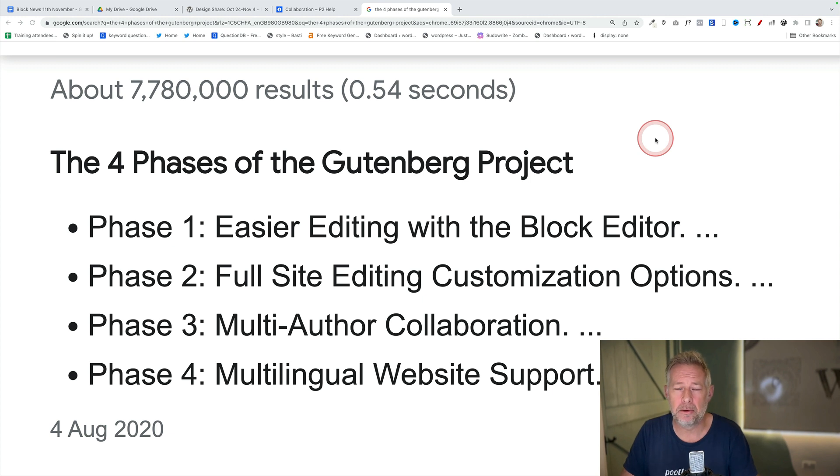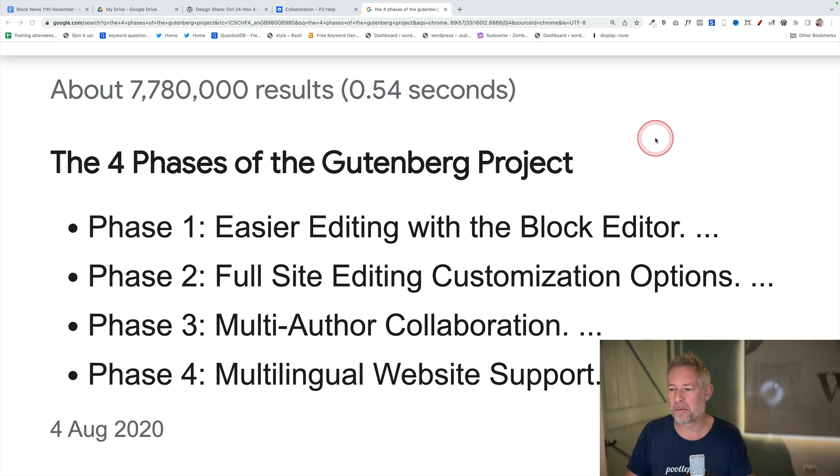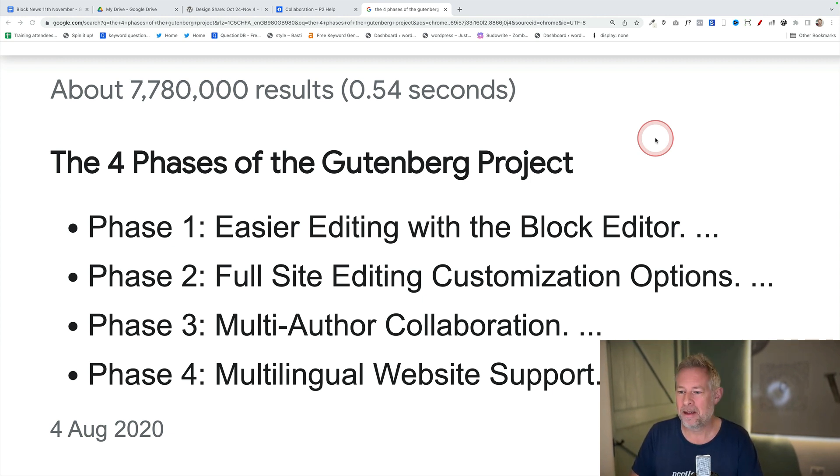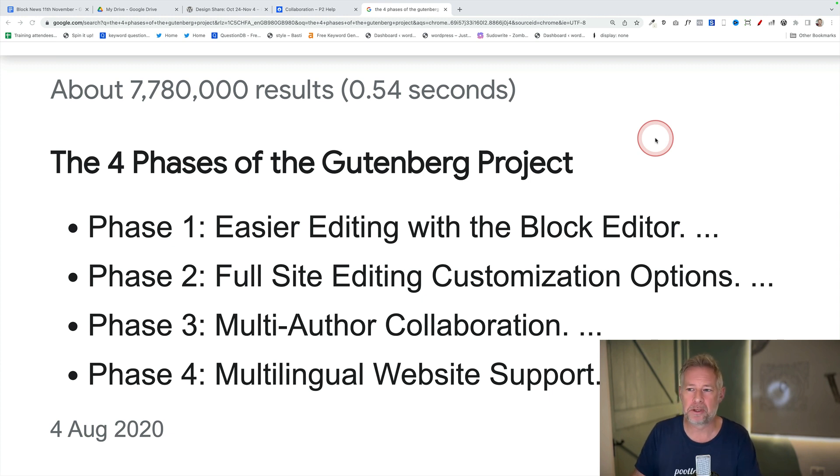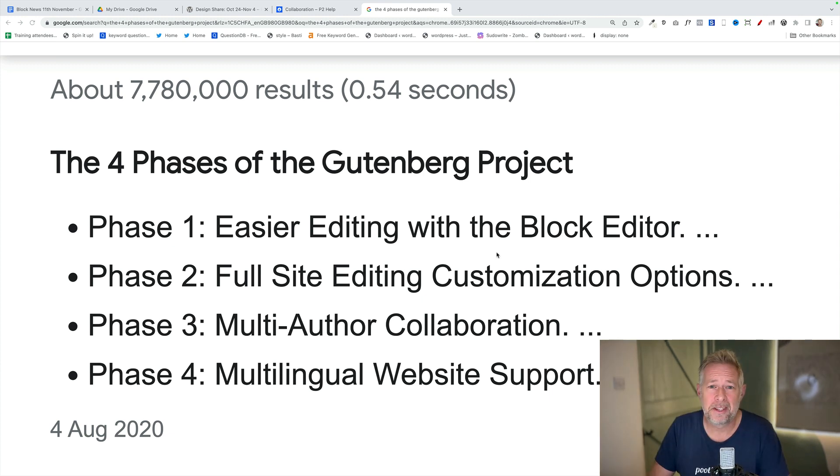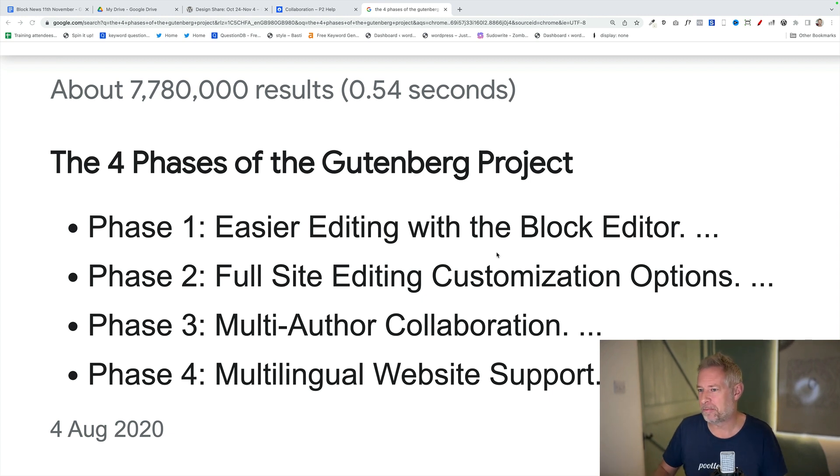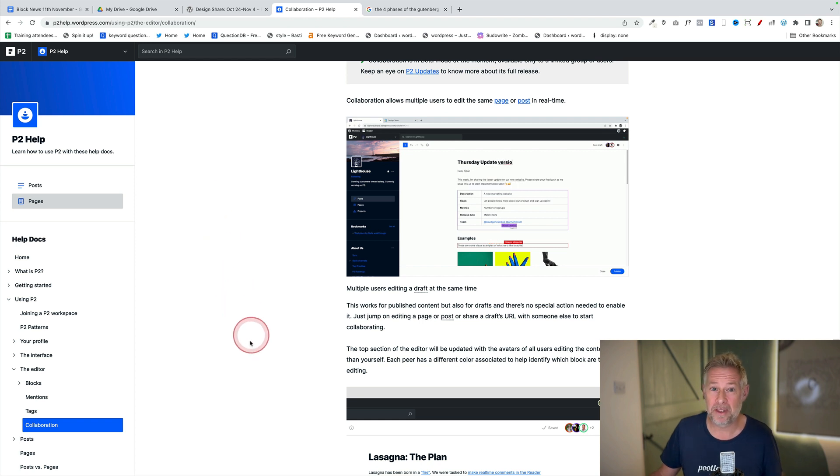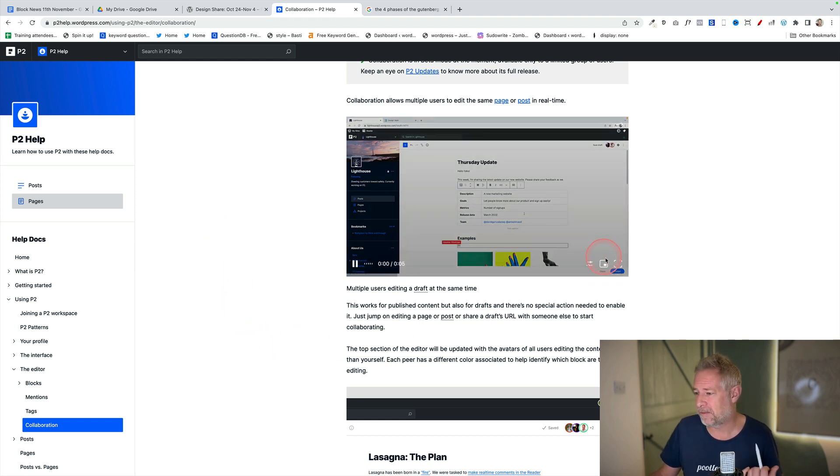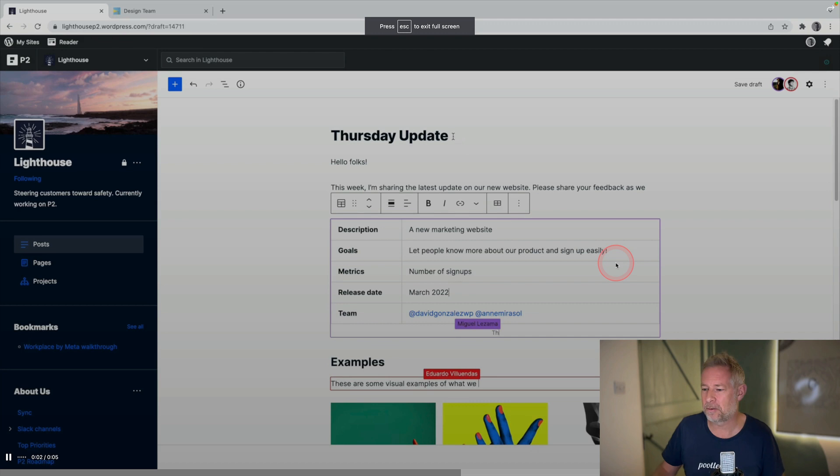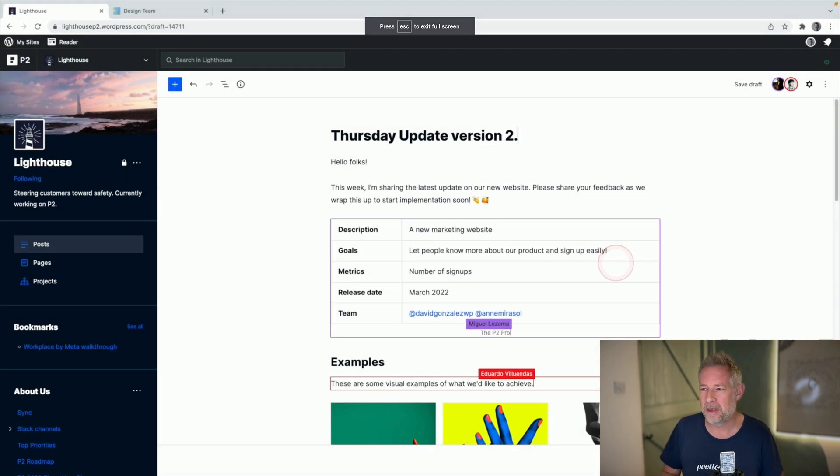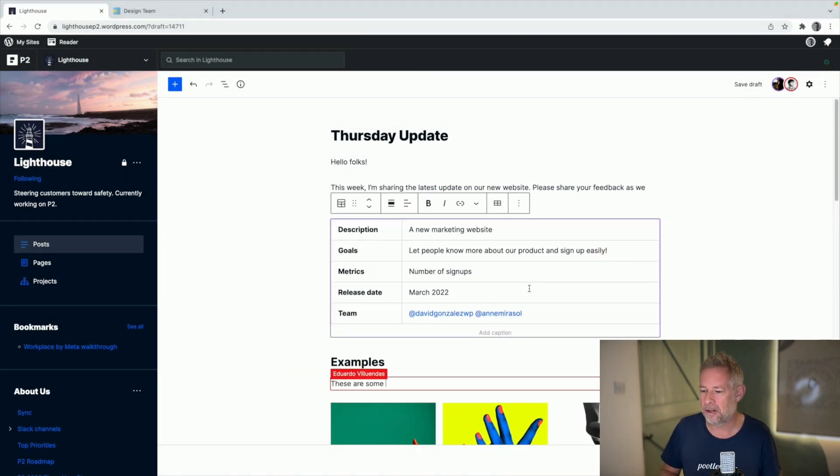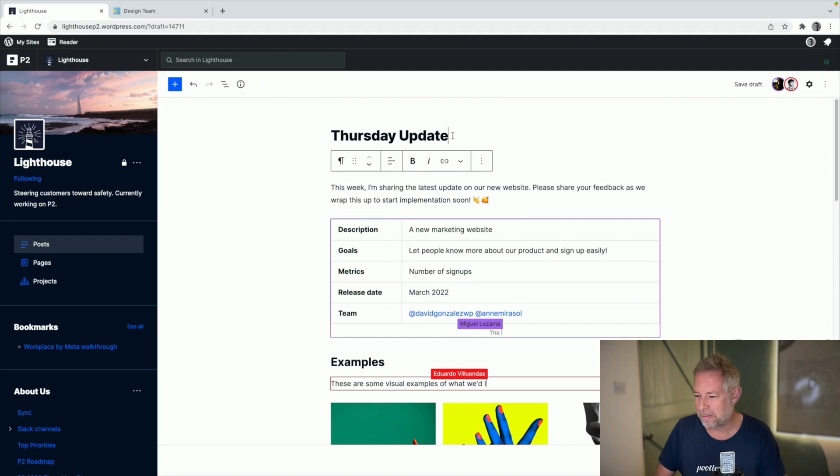It looks like work has started on phase three of the Gutenberg project. The four phases of Gutenberg were one, easier editing with the block editor, two, full site editing, three, multi-author collaboration, and phase four, multilingual support. It looks like WordPress have started work on multi-author collaboration. I will put a link in the description below. They've got this site here which talks about the work that's actually started on this, which I find very exciting. This is a screenshot of potentially where they've got to, this is a beta version I think, and you can see down here somebody is typing and as they type it's actually telling us who's working on it at that time.